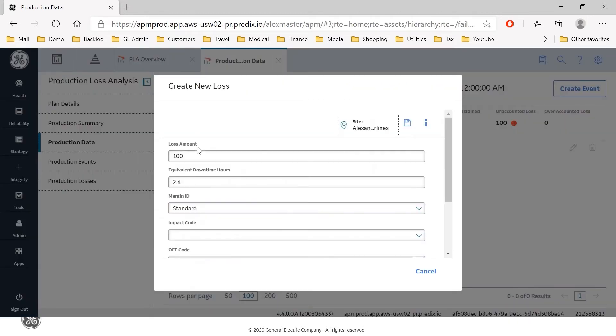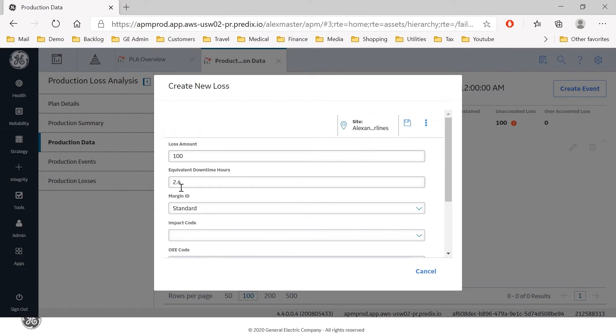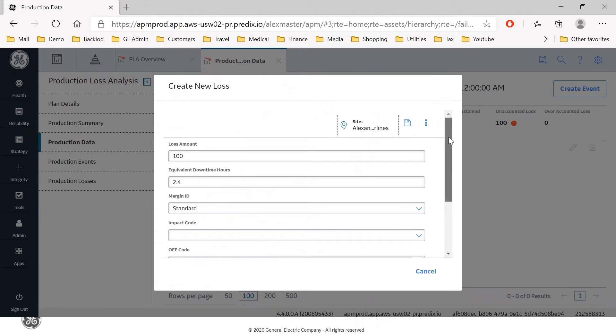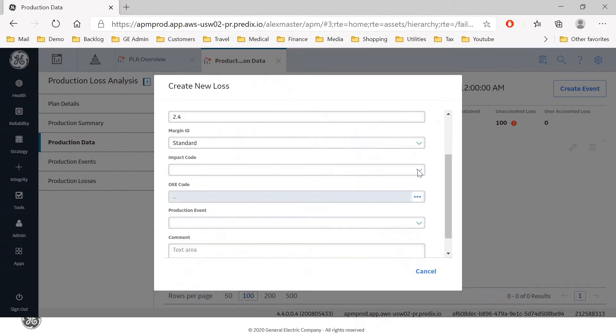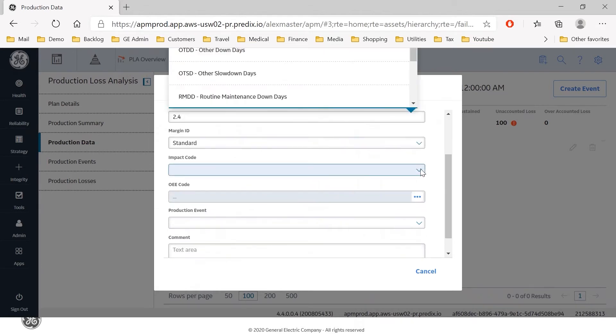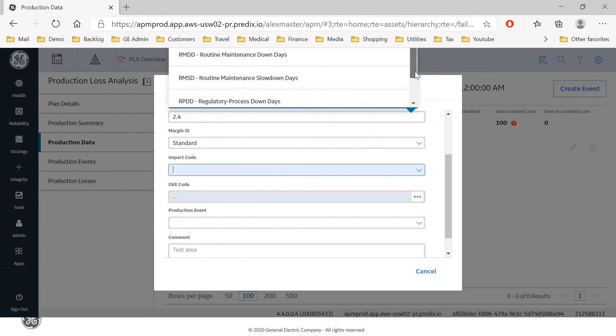And the loss amount immediately comes up which is 100 and in this case I'm going to reconcile that entire loss against a single causing event. You can see the equivalent downtime for that 100 barrel loss is already pre-populated. We've got our profit margin that we're going to use here as the standard margin and I'm going to apply an impact code for this.